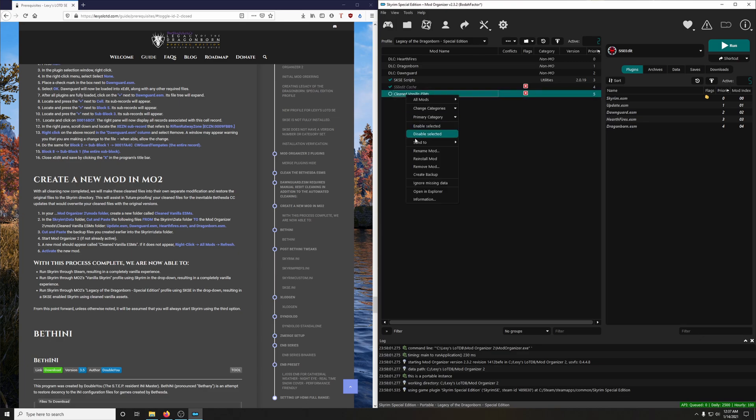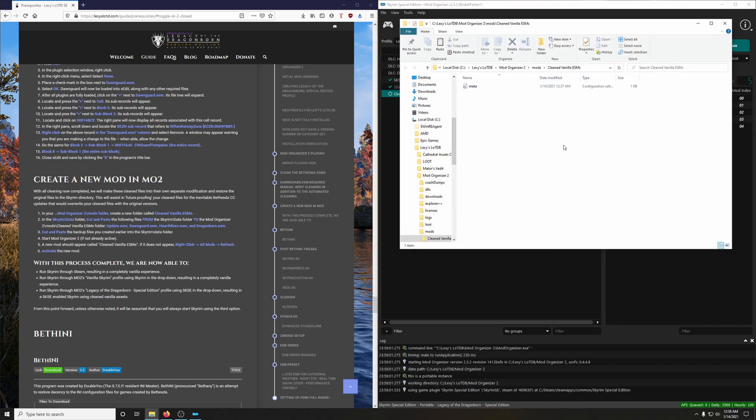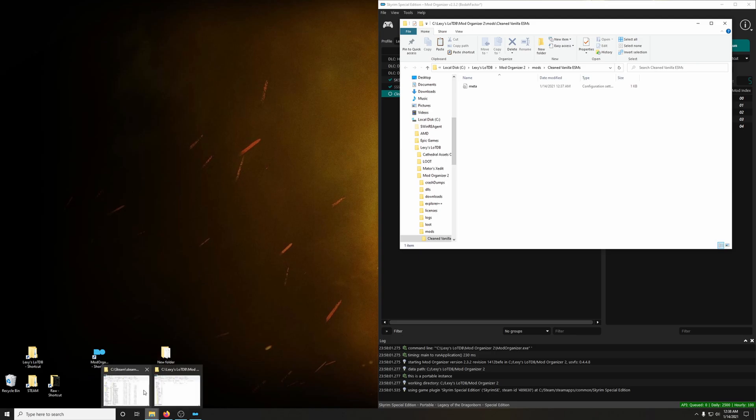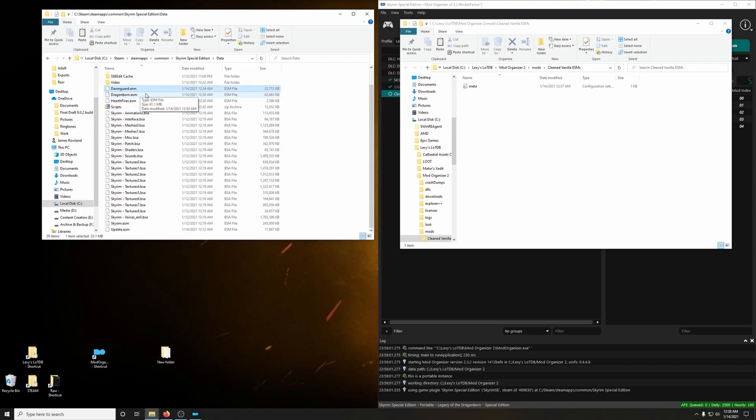And to open that folder, just right click it and open Explorer. Now we're going to go back into the Skyrim installation directory. And what's in here now, these are actually the clean files, the clean versions of the .ESMs. So we're going to click those.